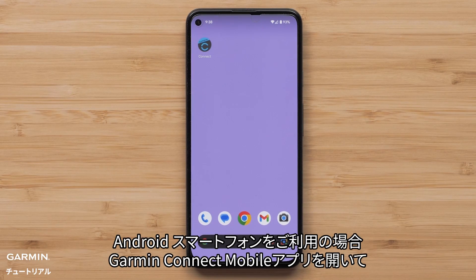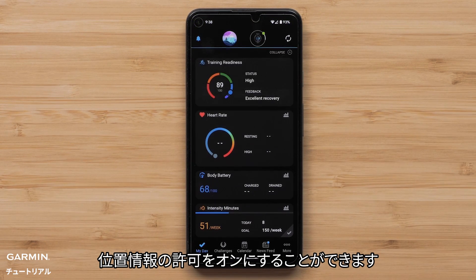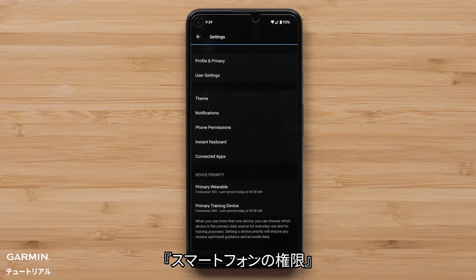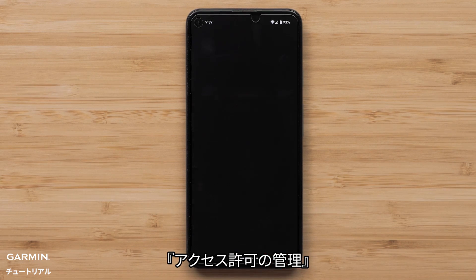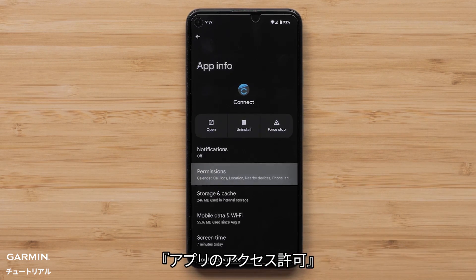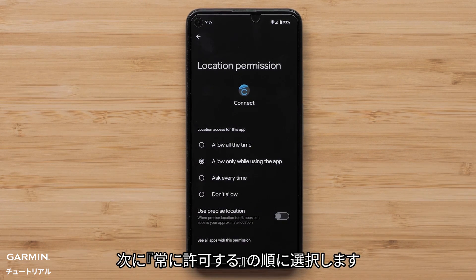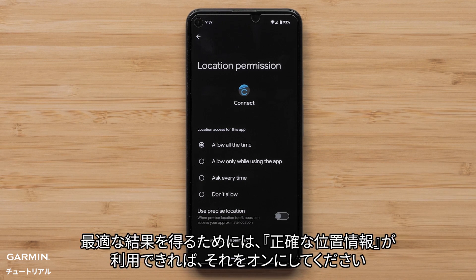If you have an Android smartphone, you can enable the location permission by opening the Garmin Connect app and then accessing the menu by selecting More in the bottom right. Then select Settings followed by Phone Permissions. Then select Manage Permissions, followed by selecting Permissions. Now select Location, then select Allow All the Time. If this is not an option for your Android smartphone, toggle Location to on. For optimal results, enable precise location if available.